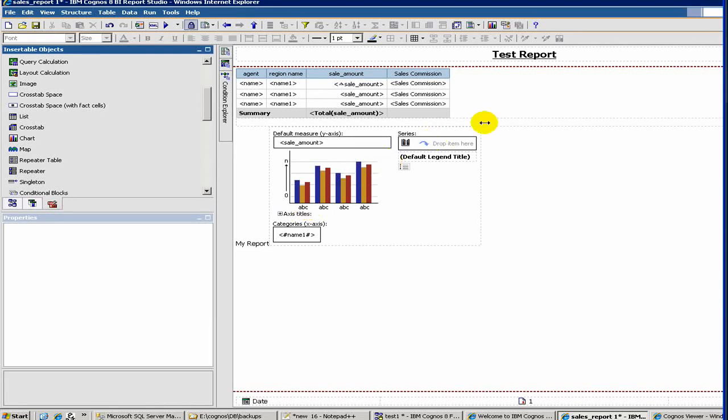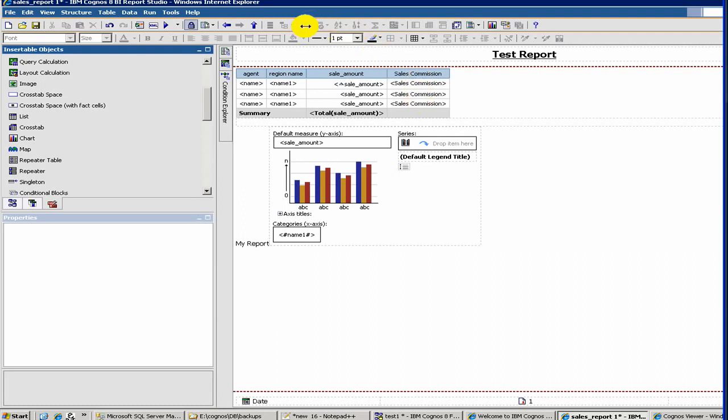In this video, we will discuss some more additional features of Report Studio. So far we have covered creating simple reports, creating charts, and how to add totals. Let's get into some more neat stuff and talk about filters.